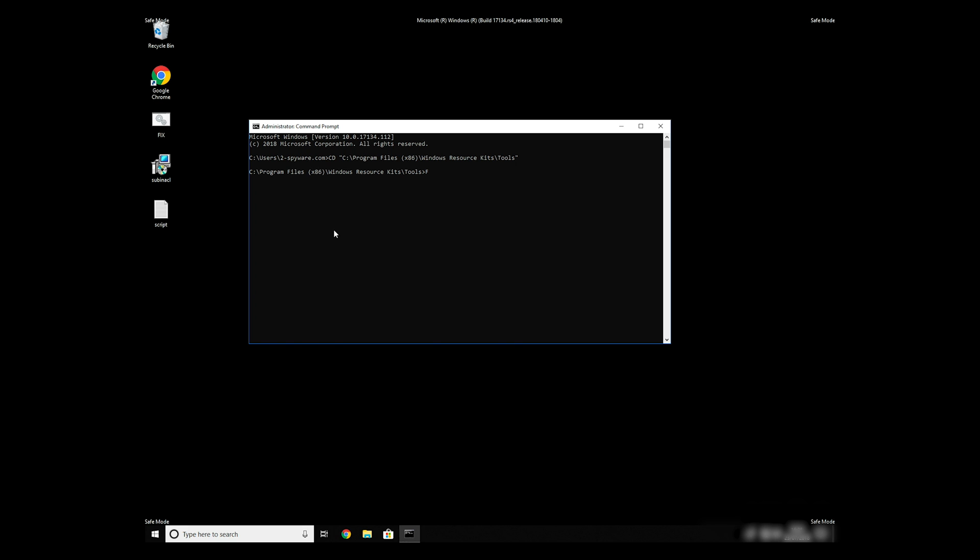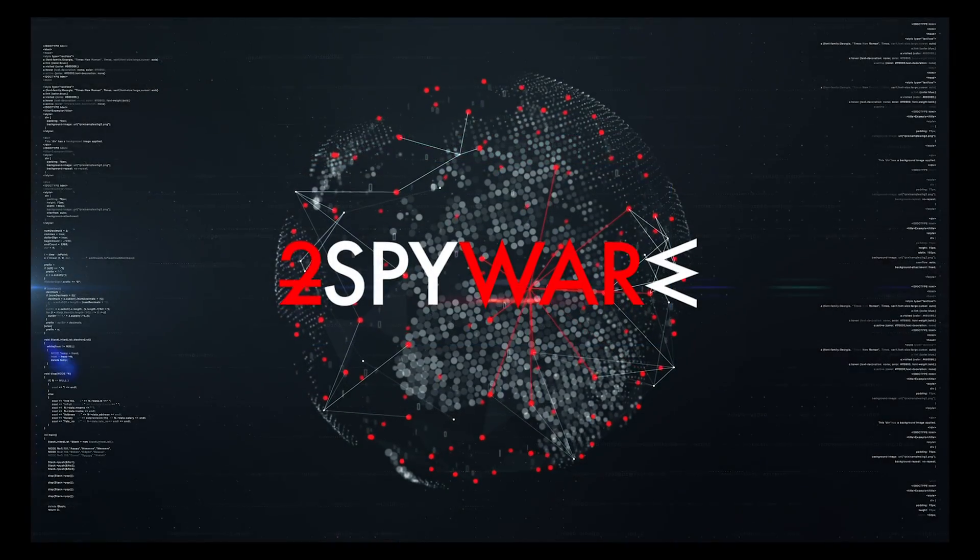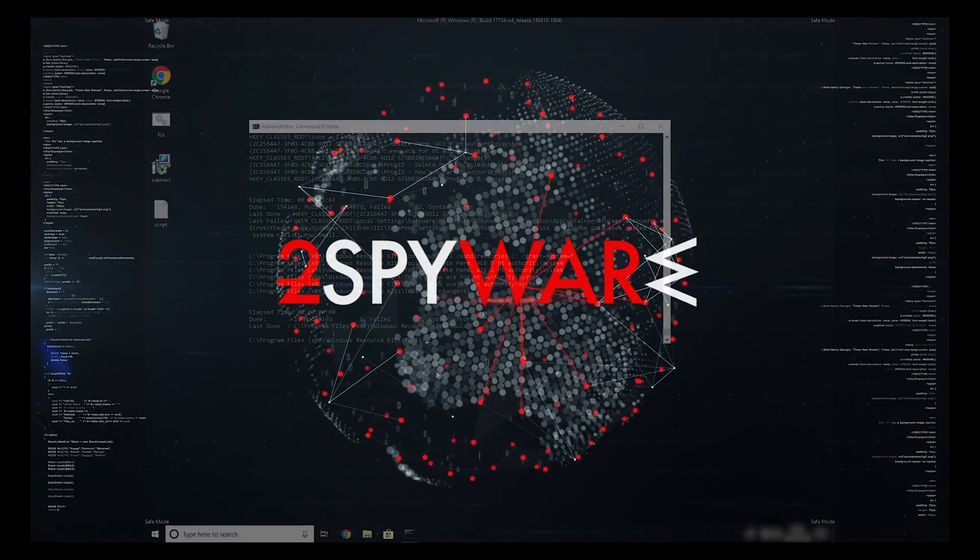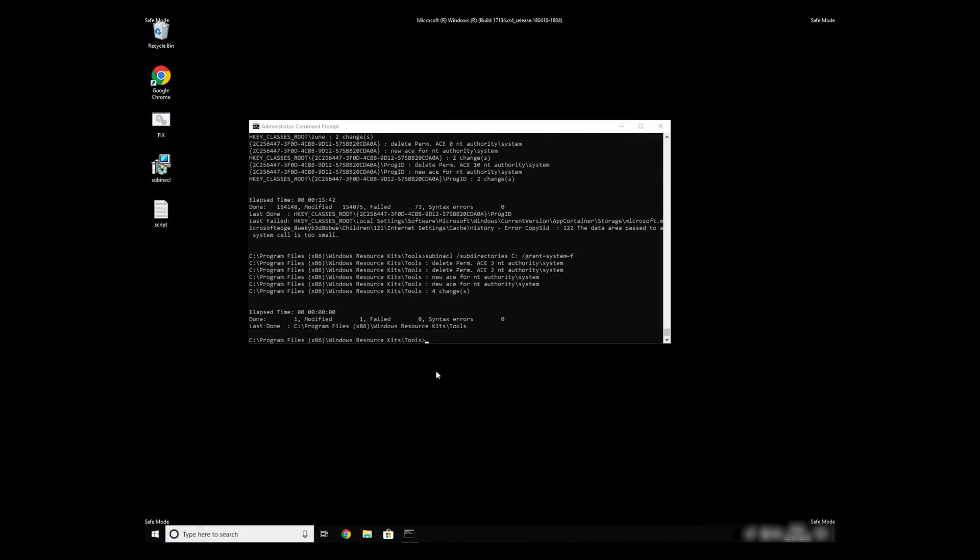To finally start it, just type your file name .bat and press Enter. The process might take quite a while, but when it finishes, registry errors should be fixed.